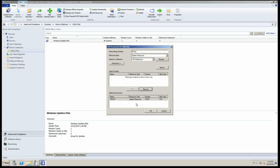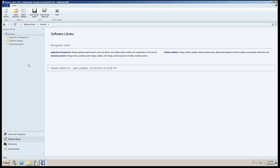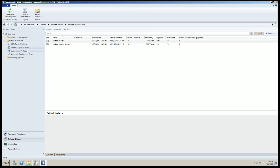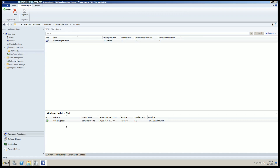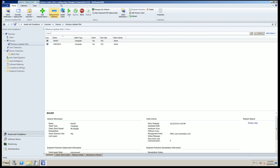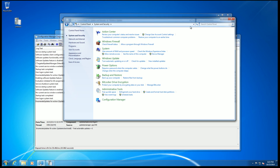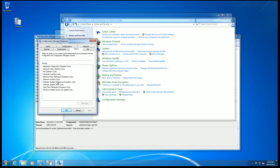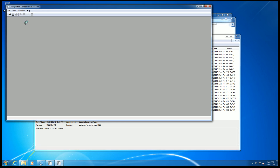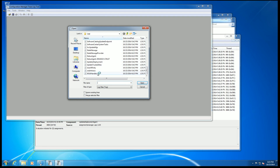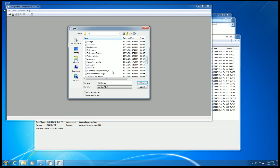Checking the software library after the crash, we have our deployment in the Critical Windows 7 Updates group. The pilot collection has two devices: Rocky and Win7-2014. On the Rocky machine, I opened Configuration Manager and ran actions: 'Software Updates Deployments' and 'Software Updates Scan.' Then opened CMTrace again to grab the Windows Updates log.